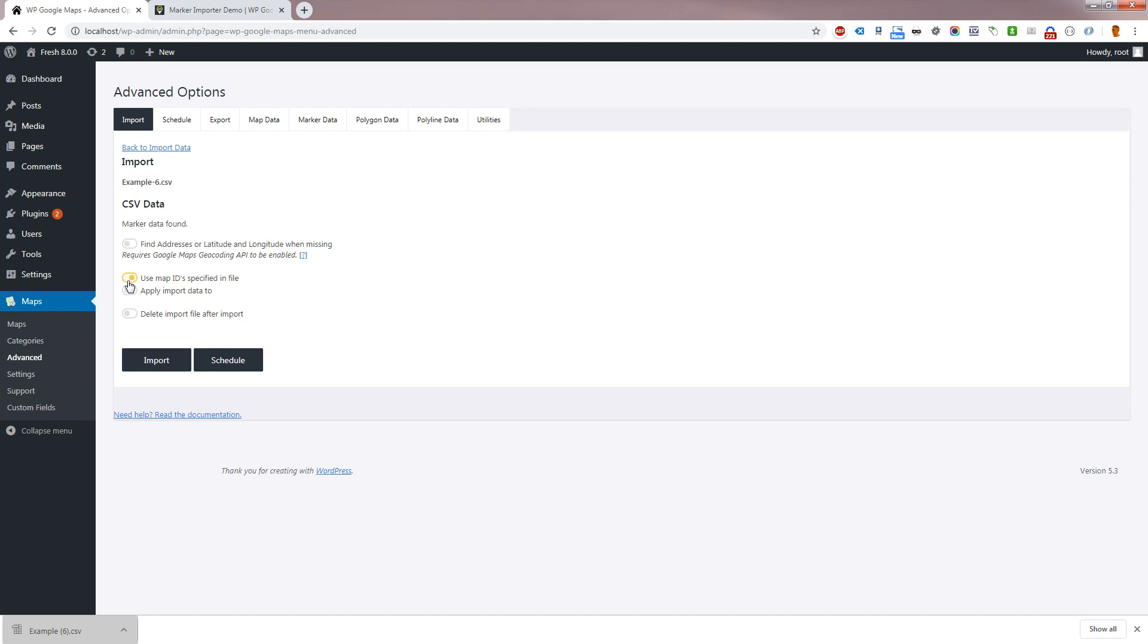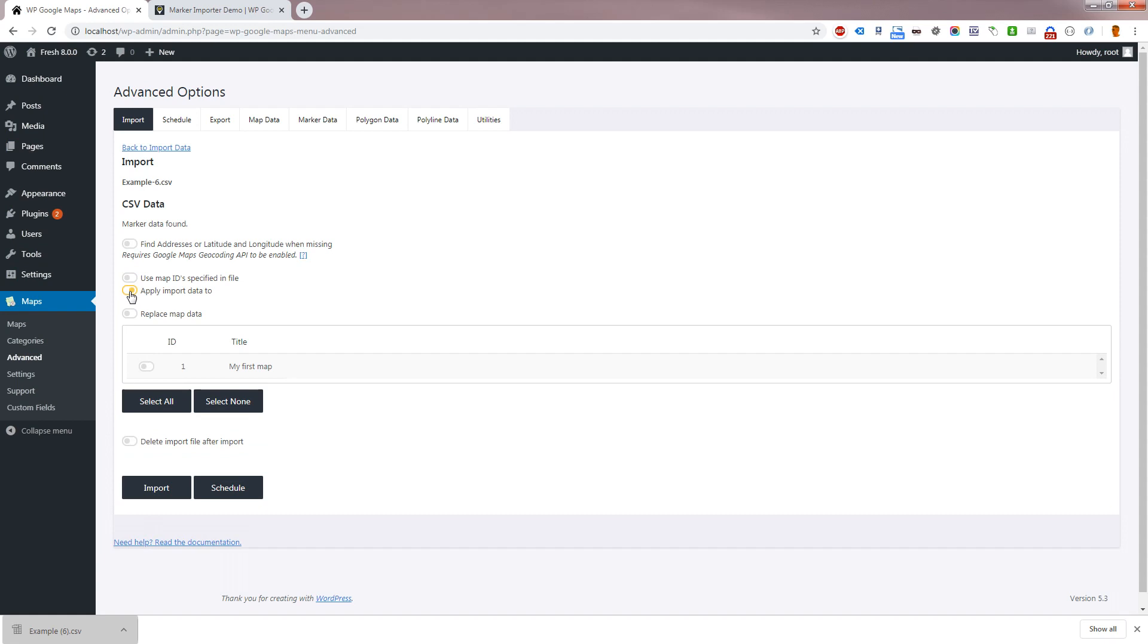If you wish to apply the import to an existing map, please click apply import data to and pick the maps you would like to target in the panel below.